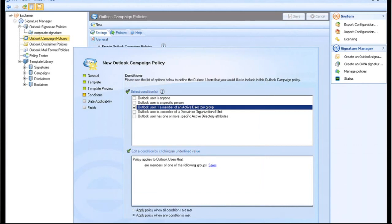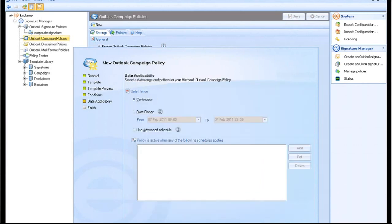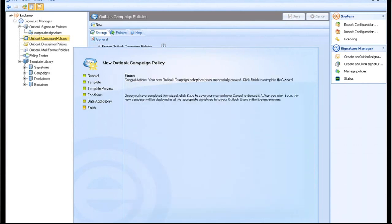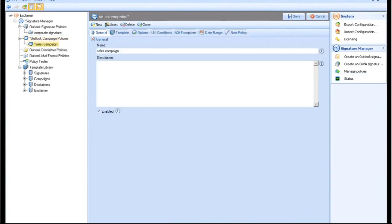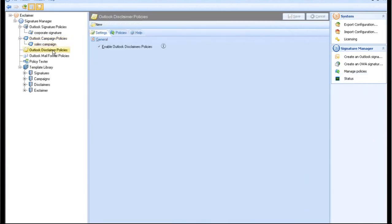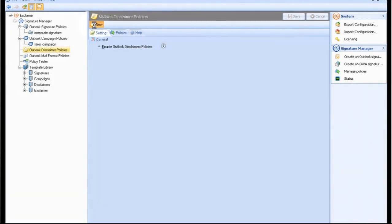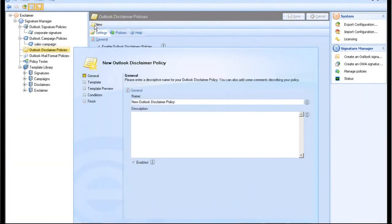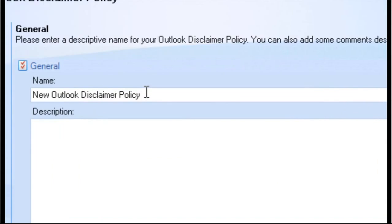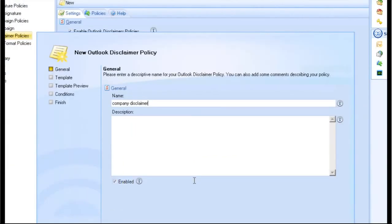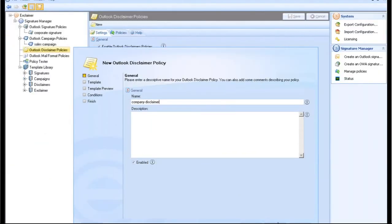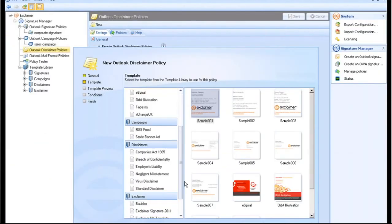Set a date range for the campaign to run using the Advanced Schedule feature you can control when the ad shows. Signature blocks can be configured to contain a disclaimer. Exclaimer Signature Manager enables you to create and deploy the correct legal disclaimer for all your users the same way it controls signatures and campaigns.